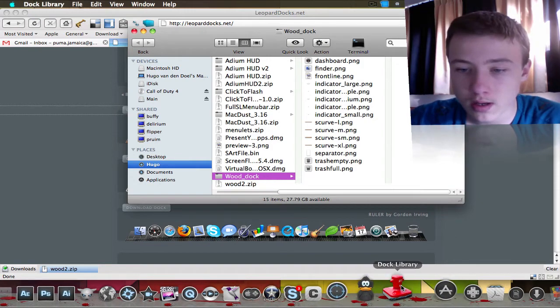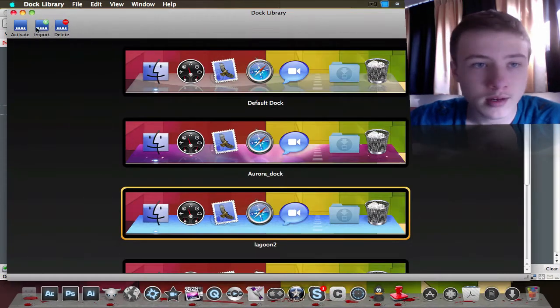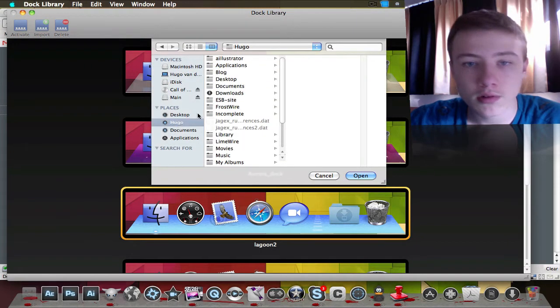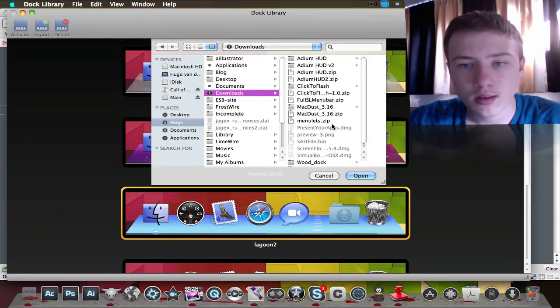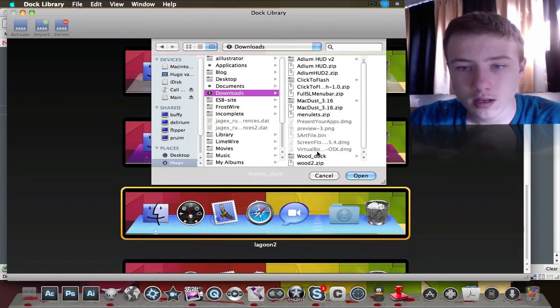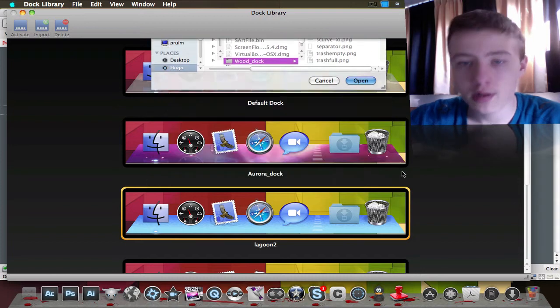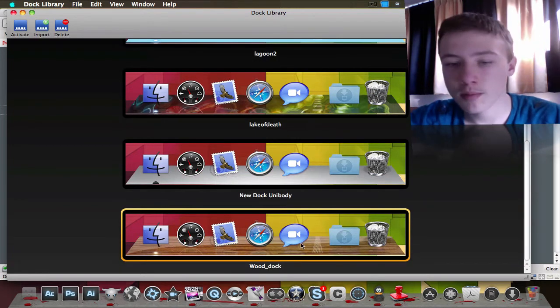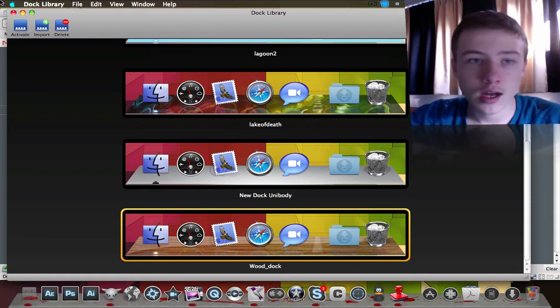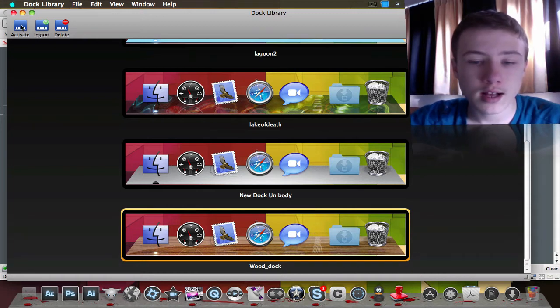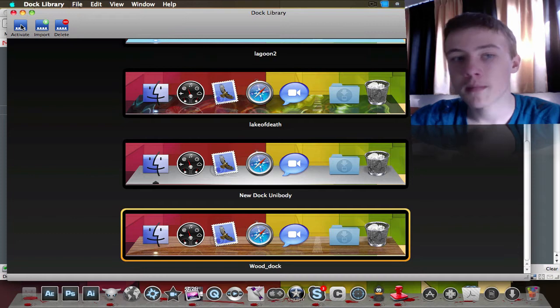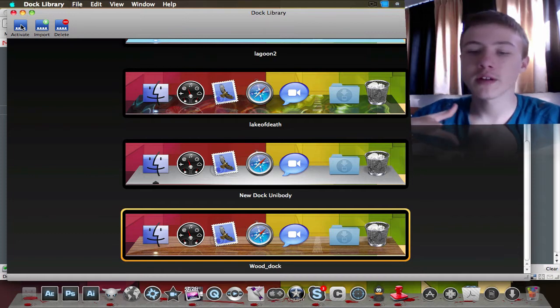It's super easy. You see, you got a folder which is a dock. Once you go in Doc Library, you do import, and then you actually go to that folder - downloads, then Wood - and you just take the folder and open it. Right away, boom, there you have it, your Wood. Then the only thing you need to do is activate.